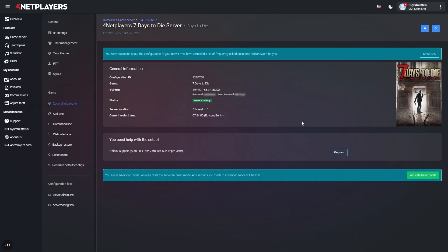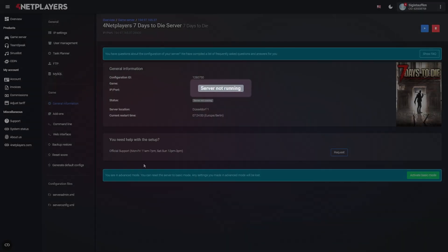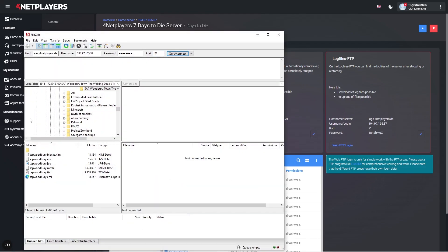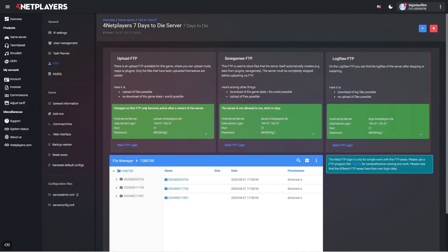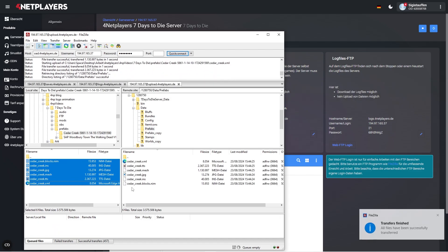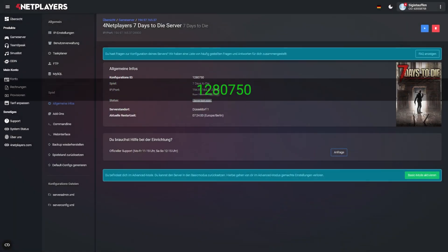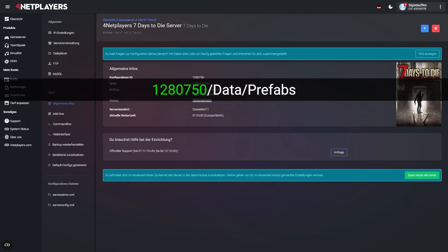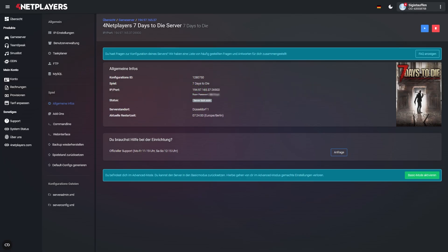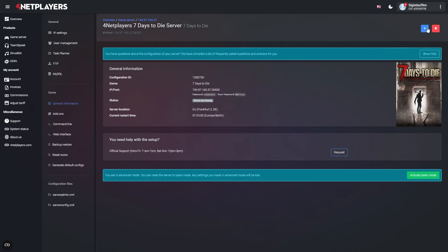Uploading custom prefabs. Stop your server — the server status must be 'server is not running'. Establish a connection to the upload FTP using your FTP program. You can find the login details in the FTP overview by clicking on FTP. Upload your prefabs to the correct directory. You can find the config ID on our website under game server. If this string of numbers was your config ID, the directory would look like this. You'll need to create the prefabs folder inside the data folder. Now start your server.